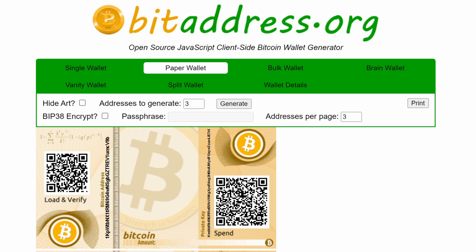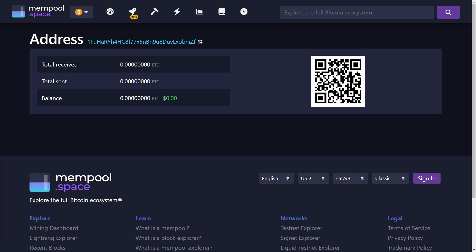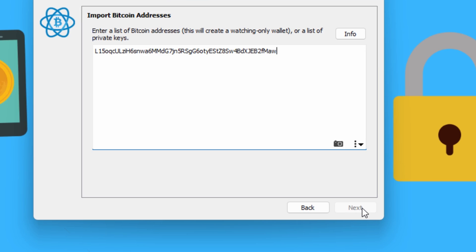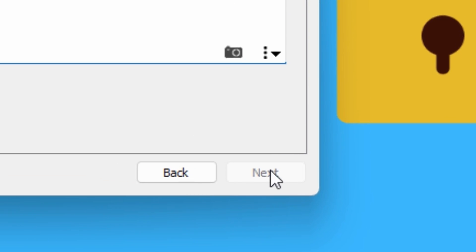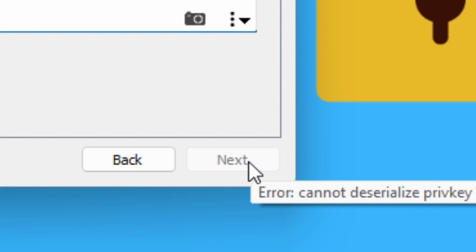I recently saw a couple of threads on Reddit where folk were having issues with old Bitcoin paper wallets. Basically, they were unable to import these wallets or sweep the private keys because they were getting messages like the private key was invalid, didn't have any balance, had an incorrect checksum, or they simply weren't able to click the next button in Electrum.